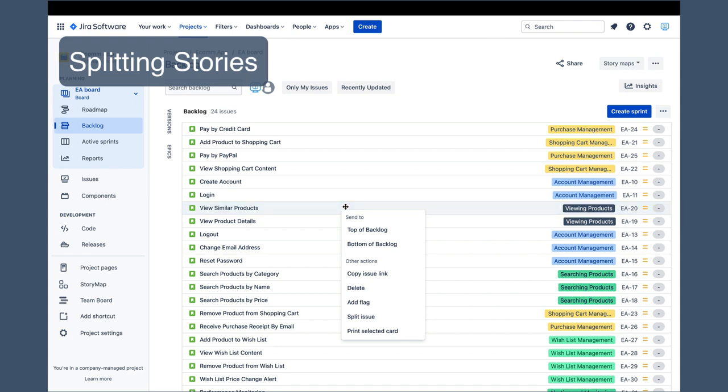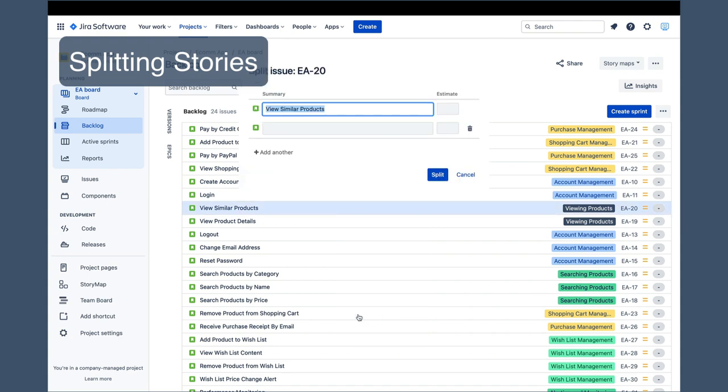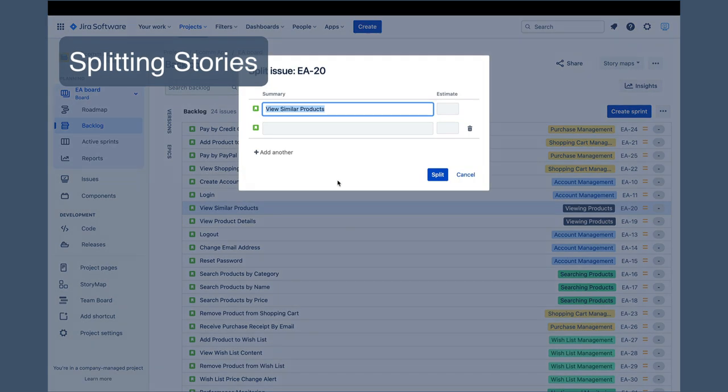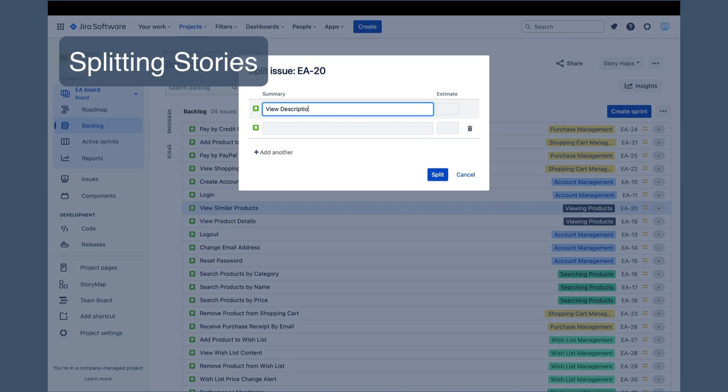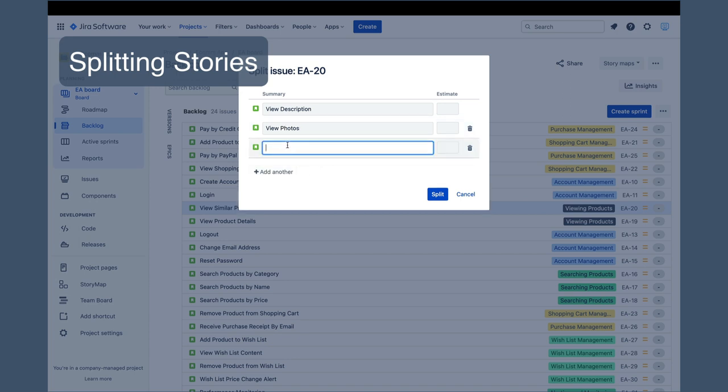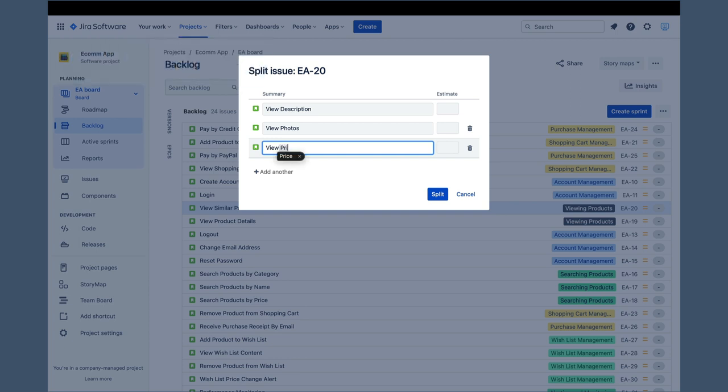For instance, if it turns out that view product details is too large for a single sprint, right-clicking on that issue and selecting split issue brings the pop-up where we can split view product details into view description story, view photo story, and view pricing story.